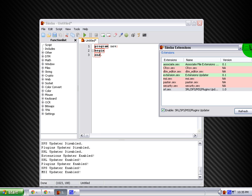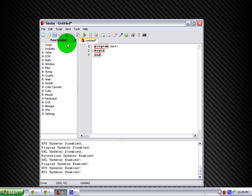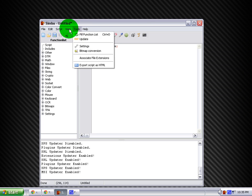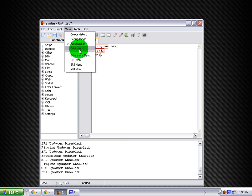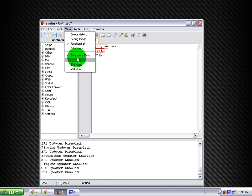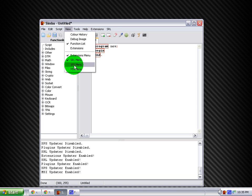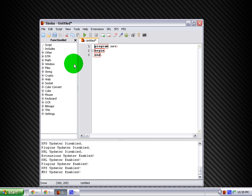Now, this is going to help you start up the program. Next, hit View, Extensions Menu, SRL Menu, SPS Menu, and MSI Menu.